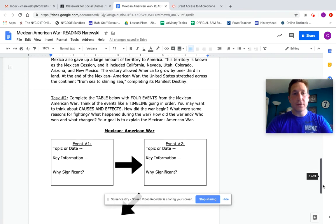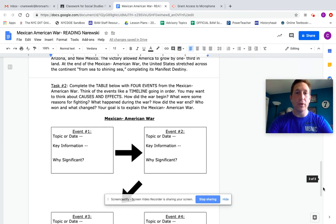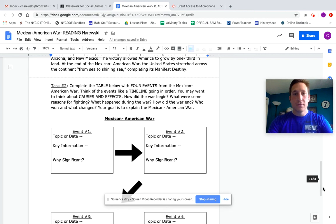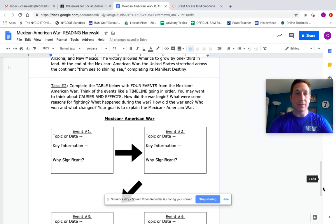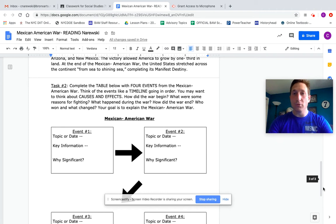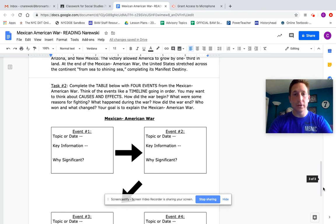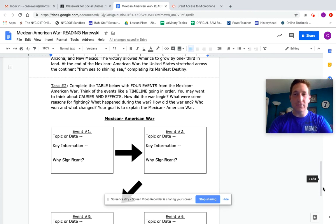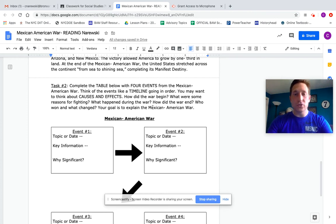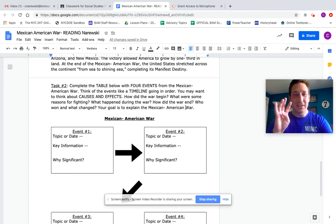Then there's task two. Complete the table below with four events from the Mexican-American War. Think about the events like a timeline going in order. You may want to think about causes and effects. How did the war begin? What were some reasons for fighting? What happened during the war? How does the war end? Who won and what changed? It's a lot of questions, there's a lot of prompts.